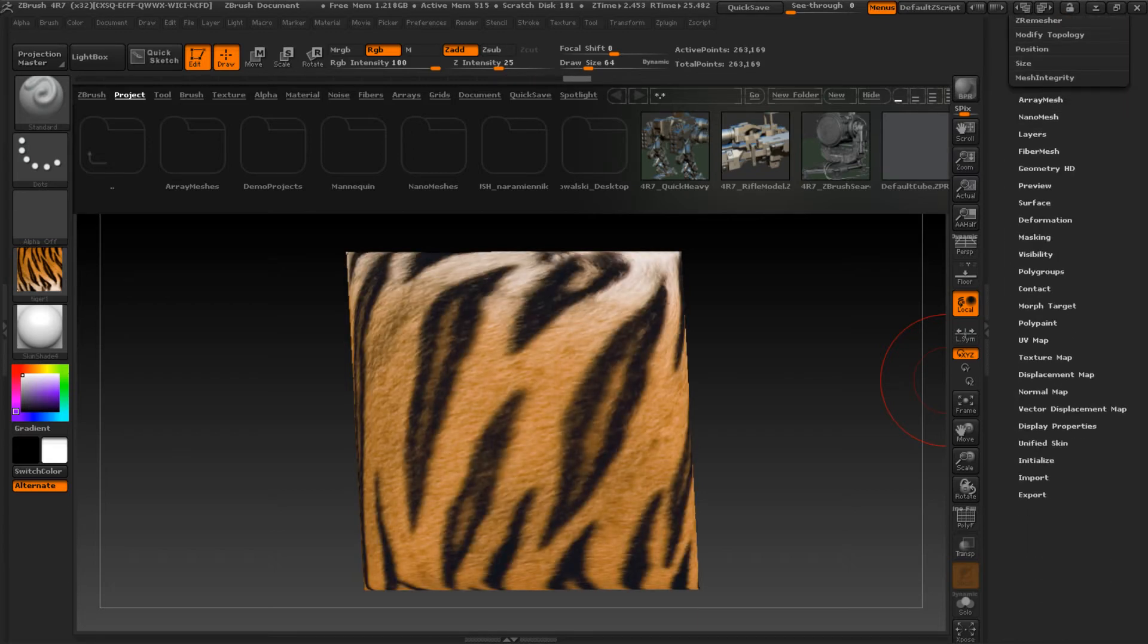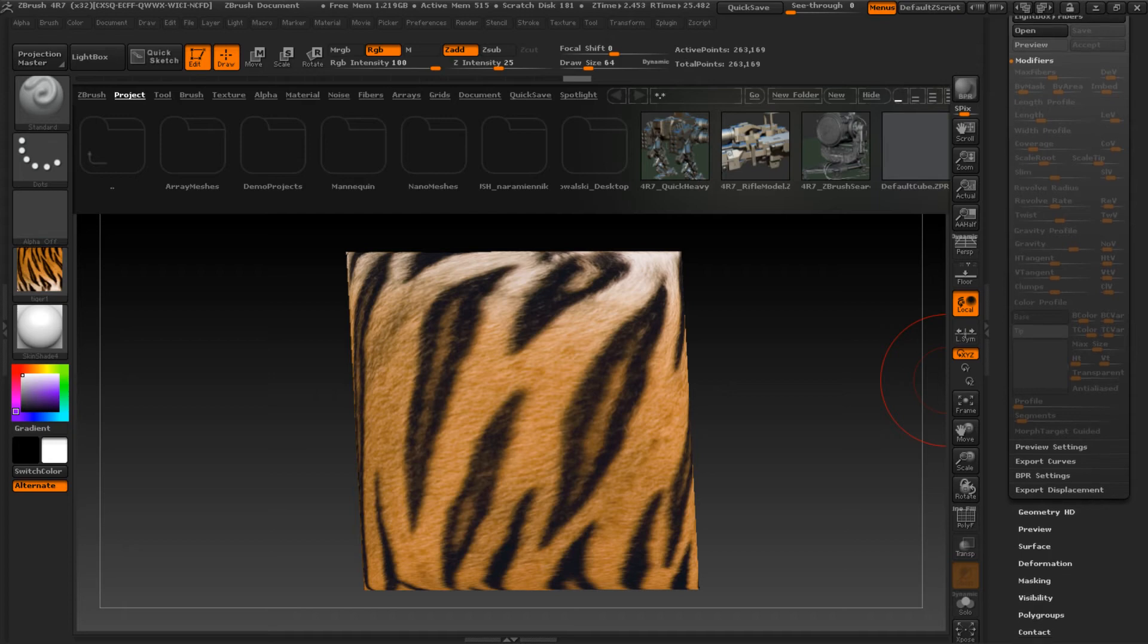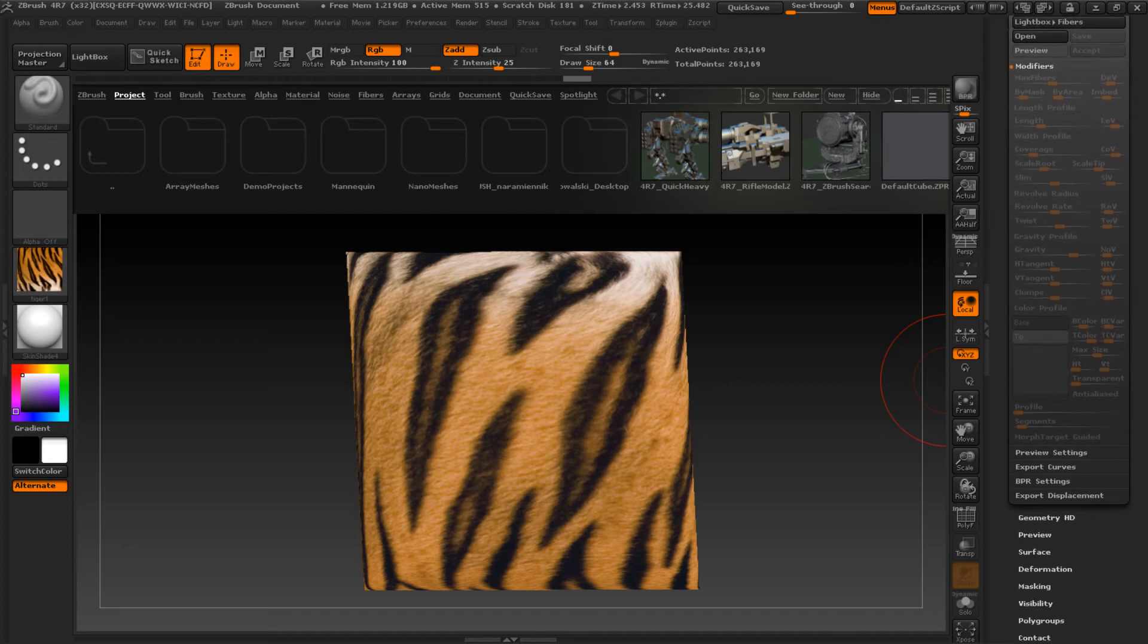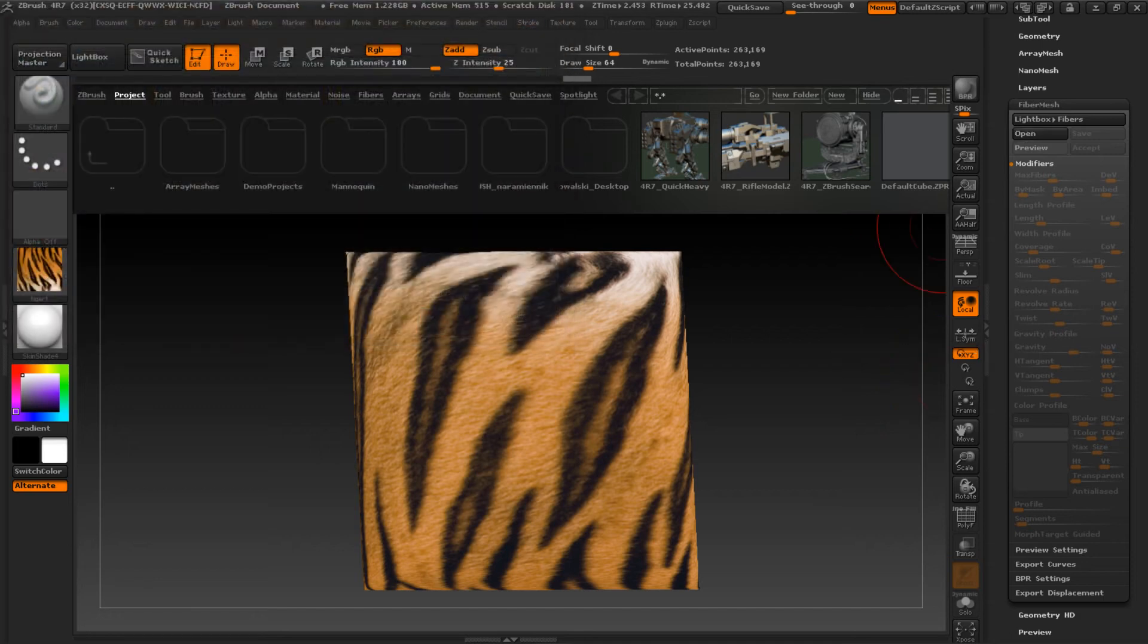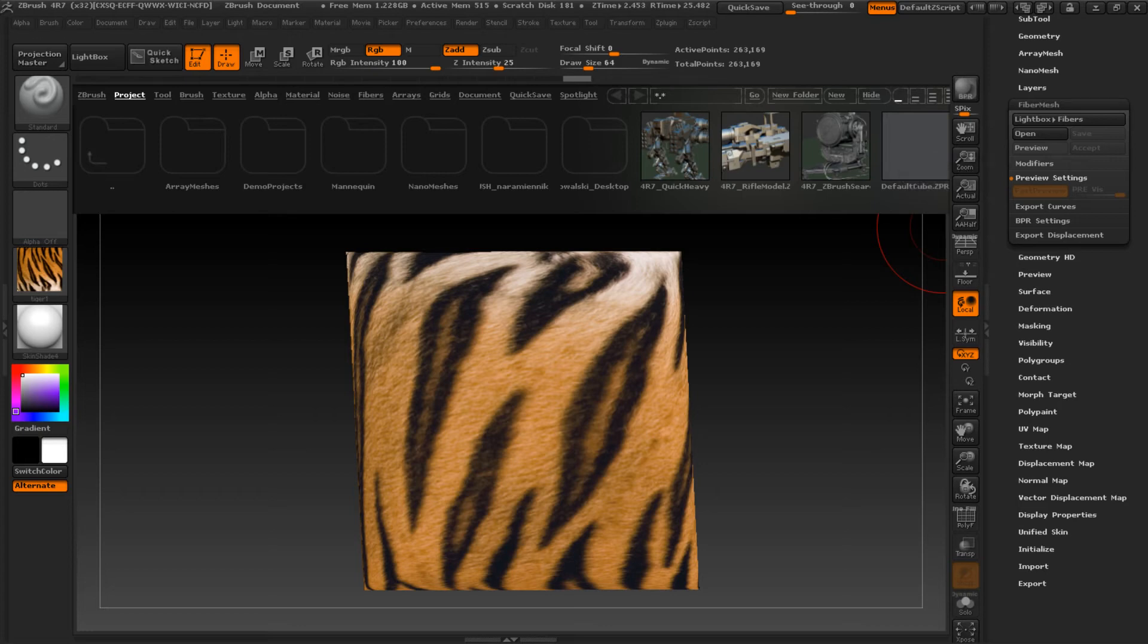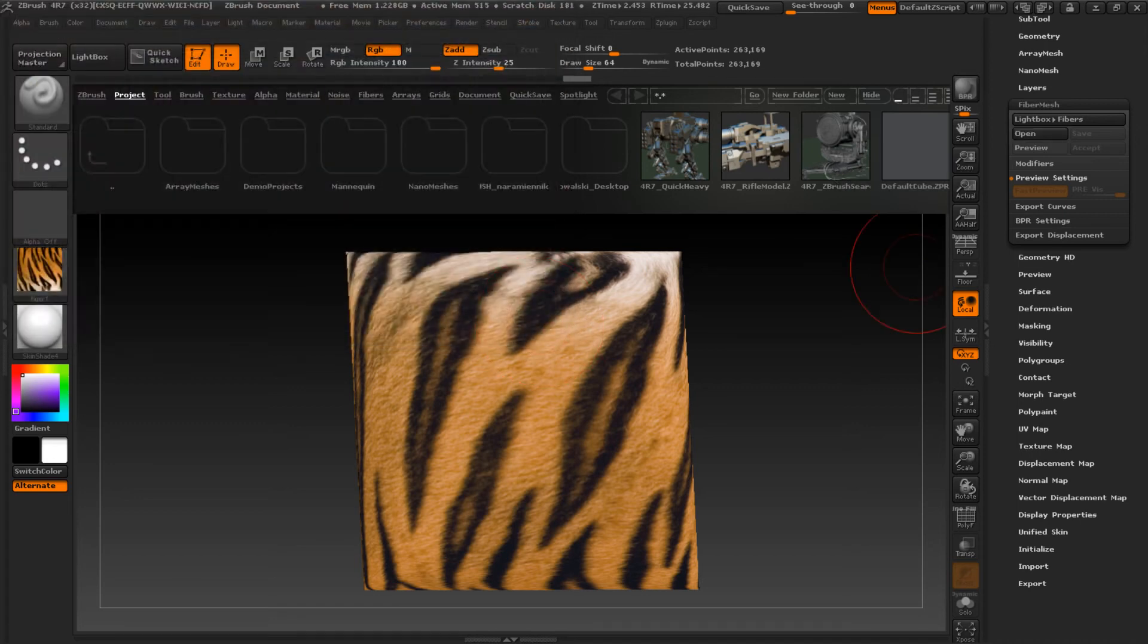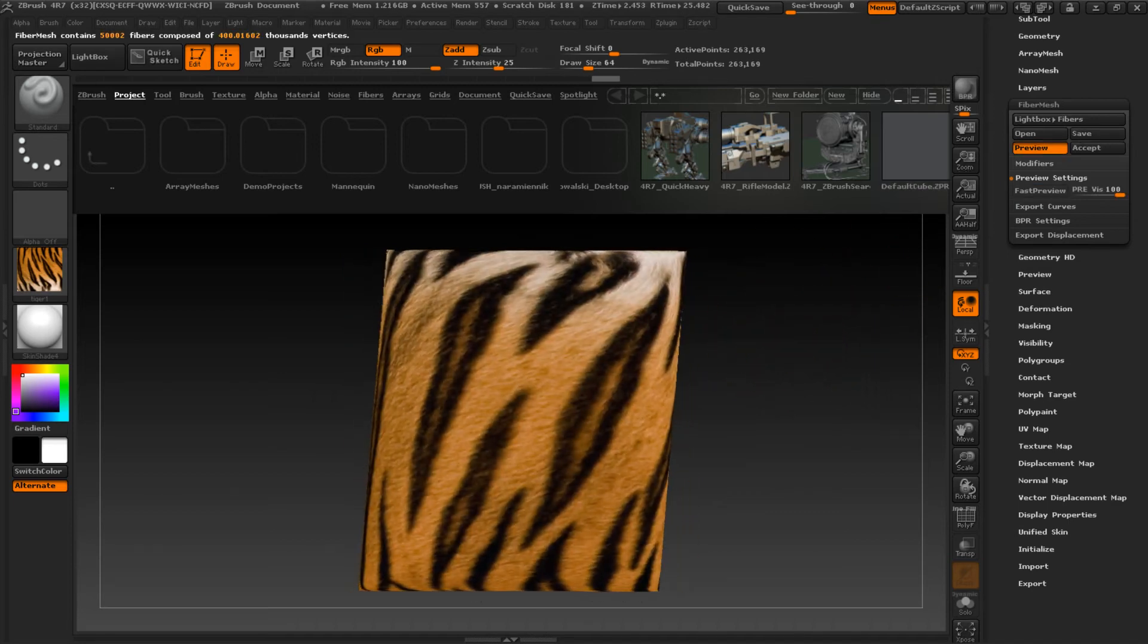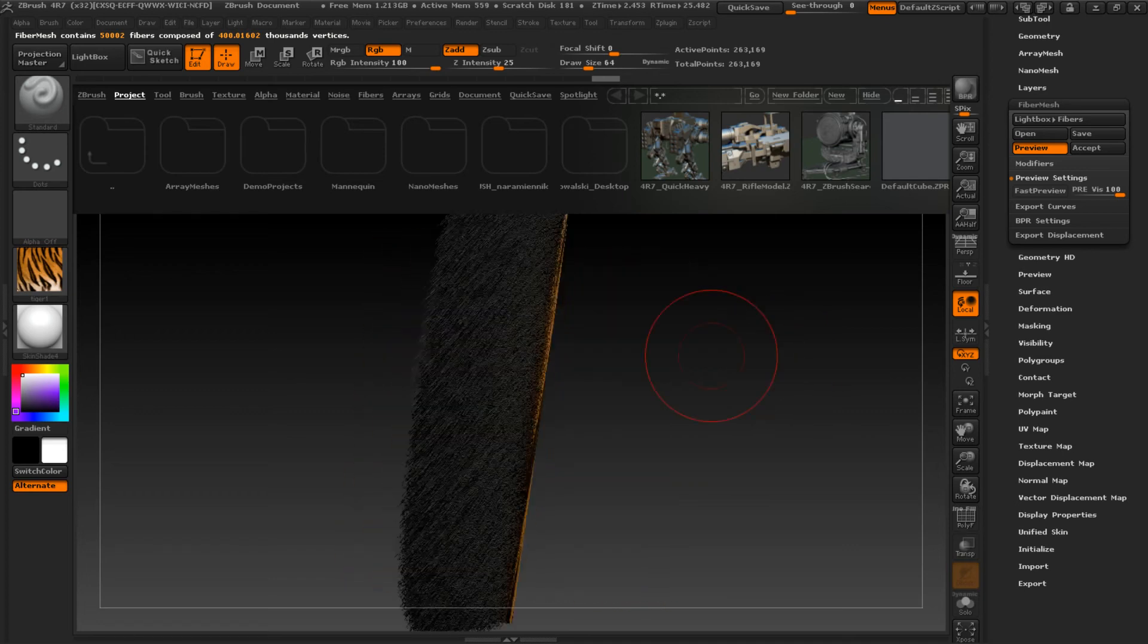So now it's time to find FiberMesh. And we see what result we have right now. Where it was. FiberMesh. Preview. Yeah.